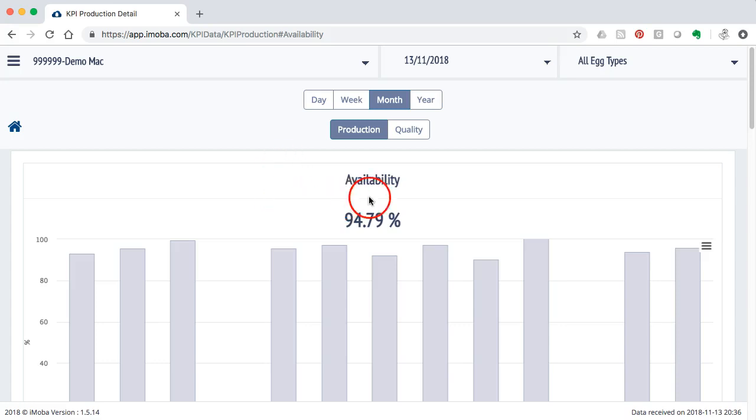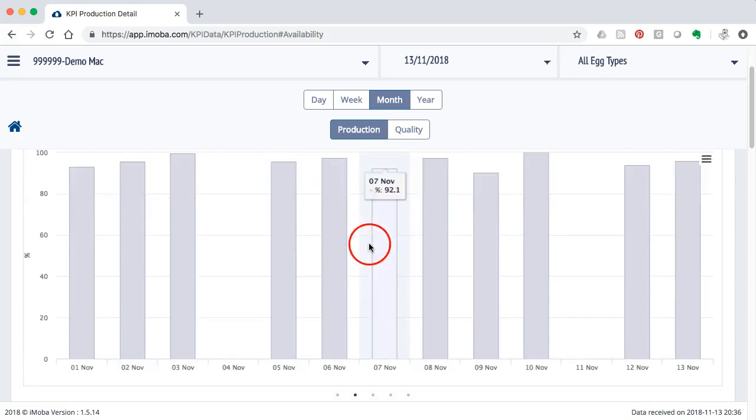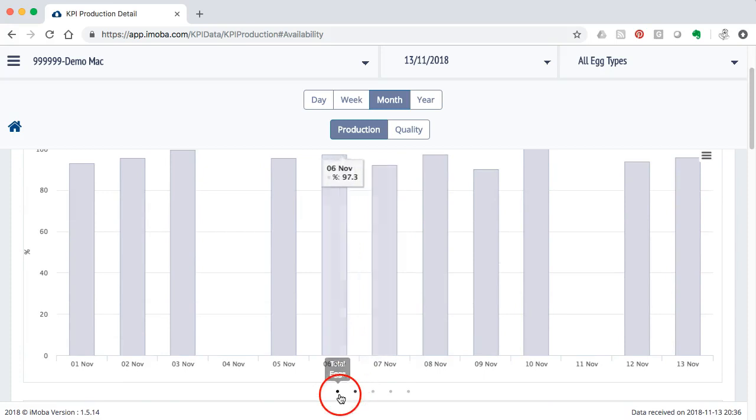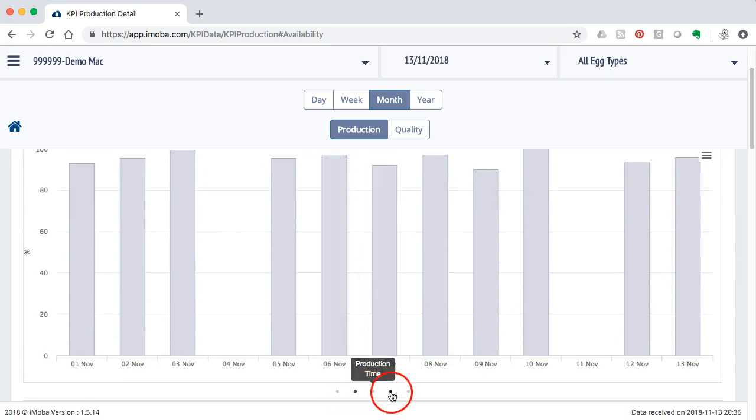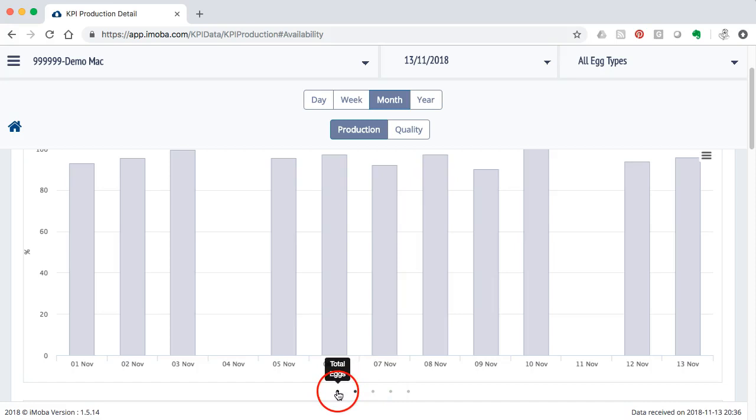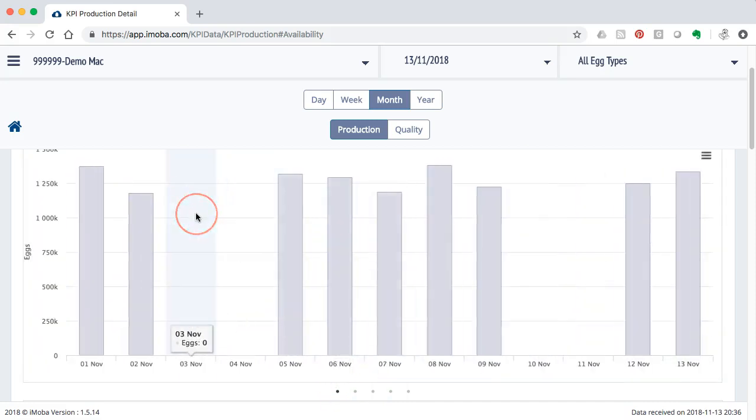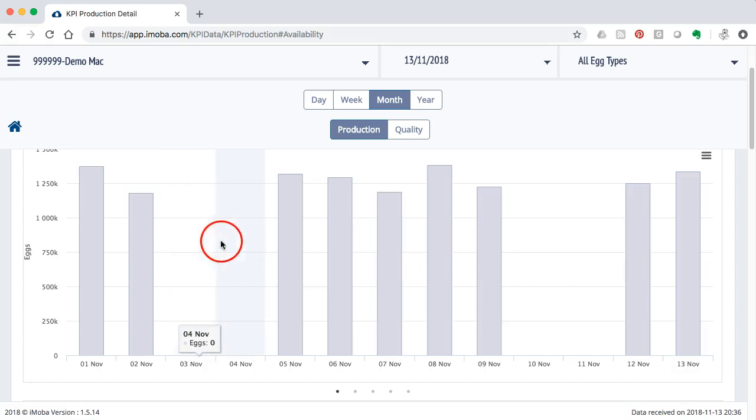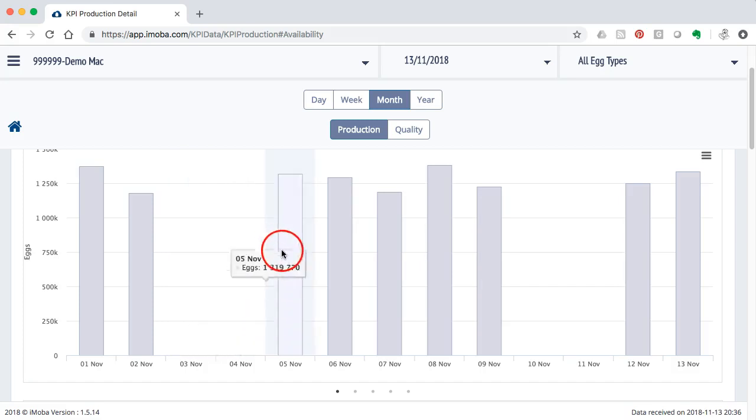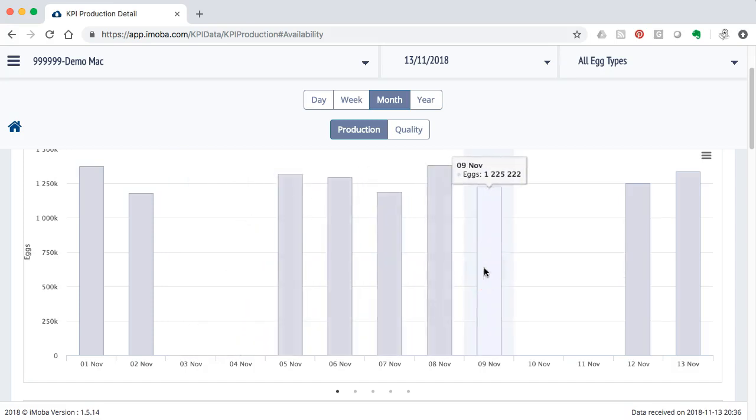I just now clicked on the availability section. I could have also clicked on other sections and as a very smart quick button you can also select it here. You can see it's an offline machine because it's not run on a Saturday and a Sunday. It's only running five days a week.